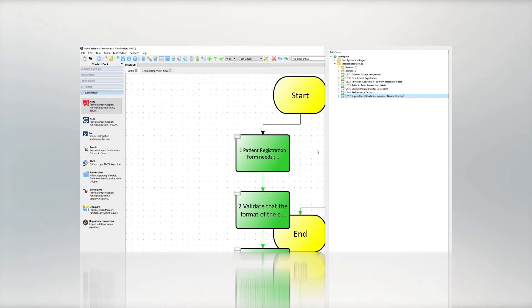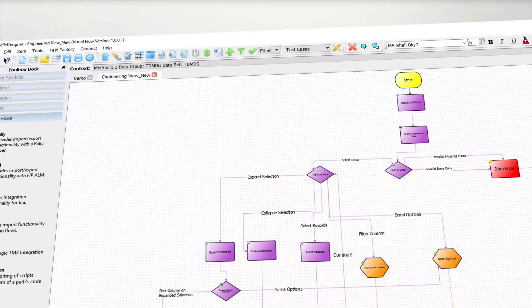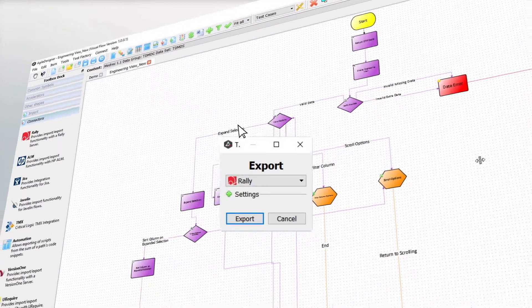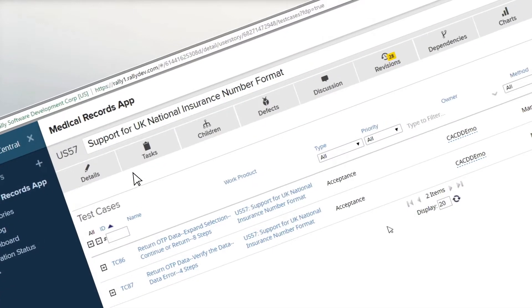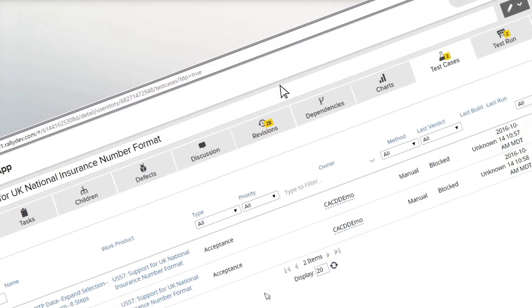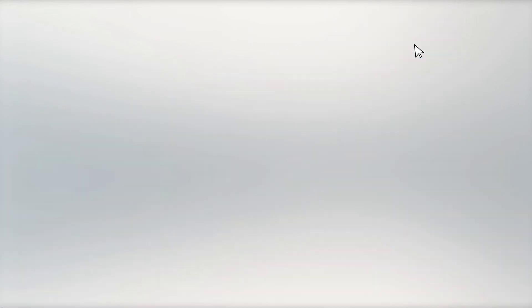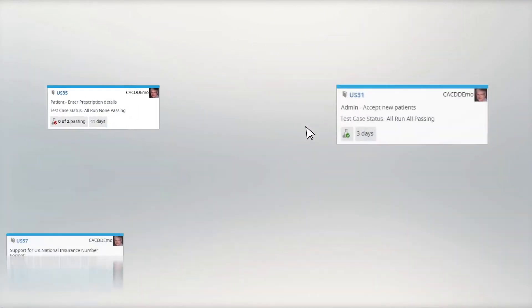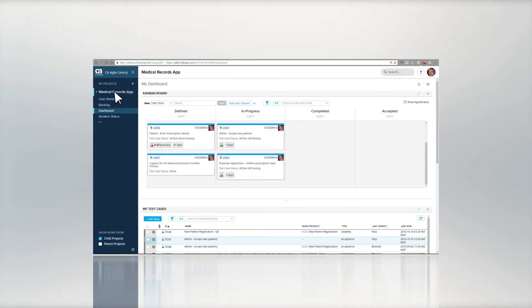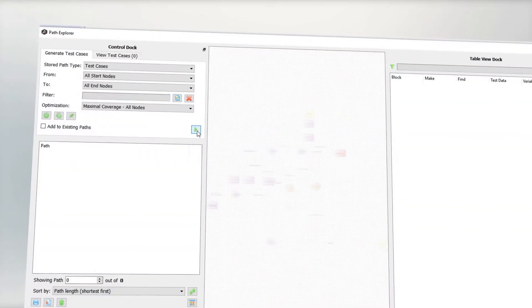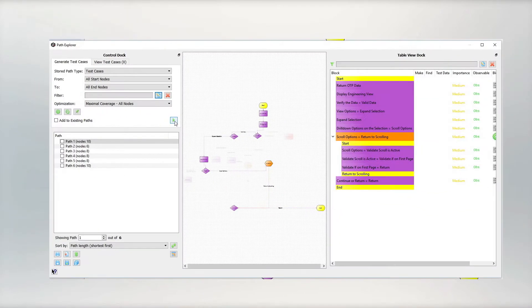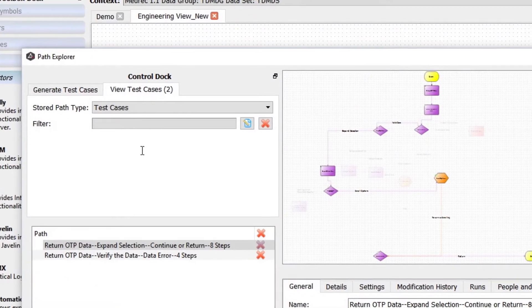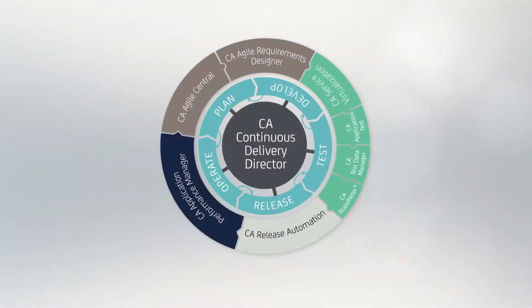This ensures maximum code coverage with the minimum number of test cases. The test cases are then exported back into CA Agile Central and updated with the results as the release progresses. Ensuring complete code coverage while eliminating redundant tests eliminates one of the biggest bottlenecks to agile application delivery.